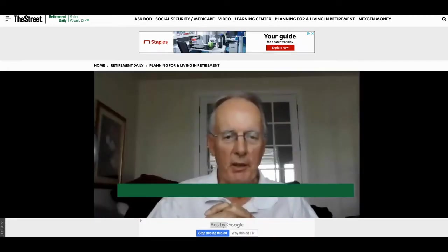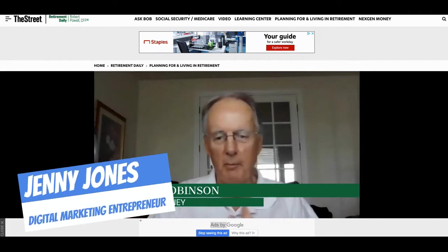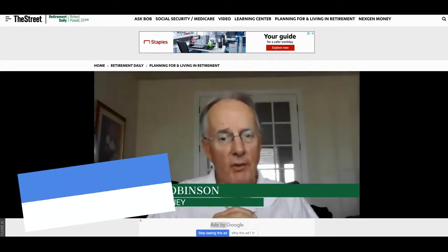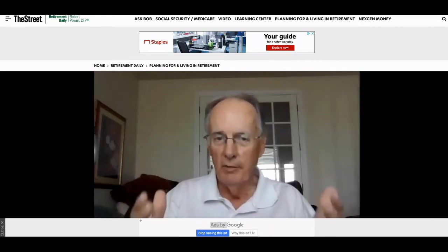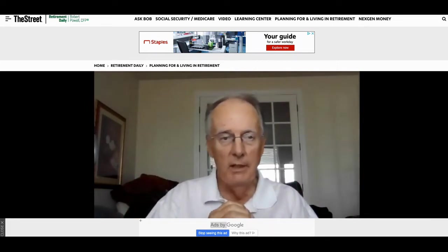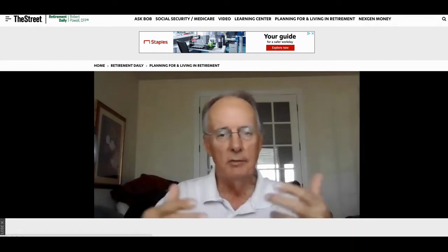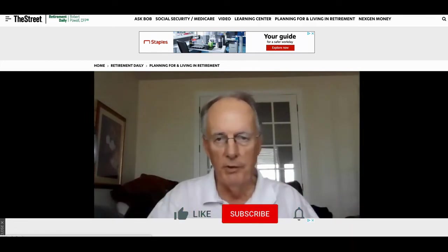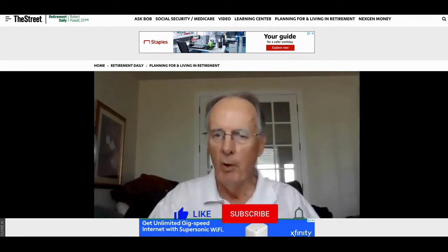Hey, this is Jenny Jones, Digital Growth Hacks Club. Let me show you this quick hack — I want to make it as quick as possible. If this is your first time to this channel, please go ahead and like and subscribe. I'm always doing these different hacks, just trying to find ways to help you increase your bottom line for your business.